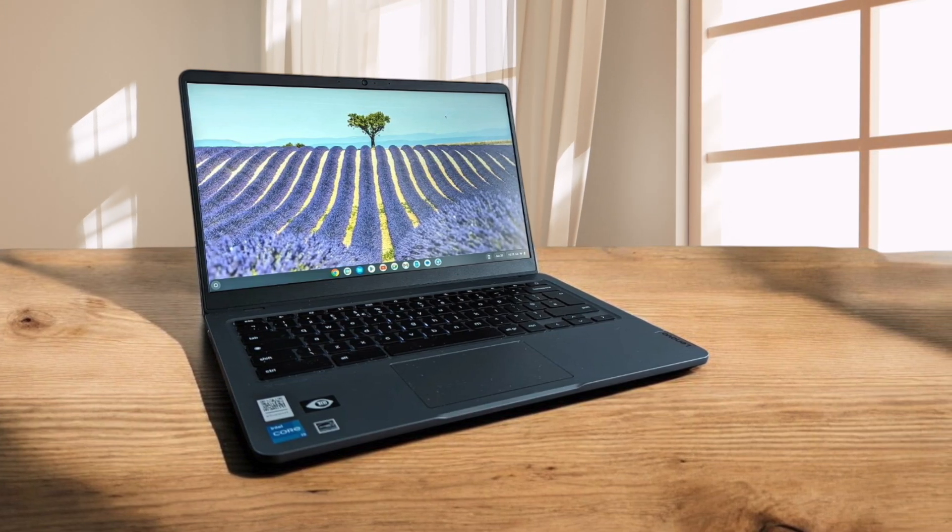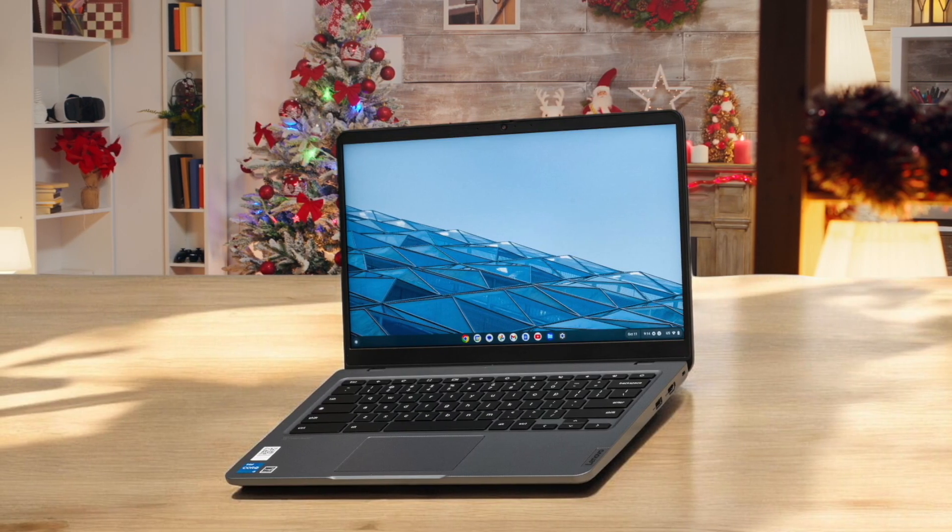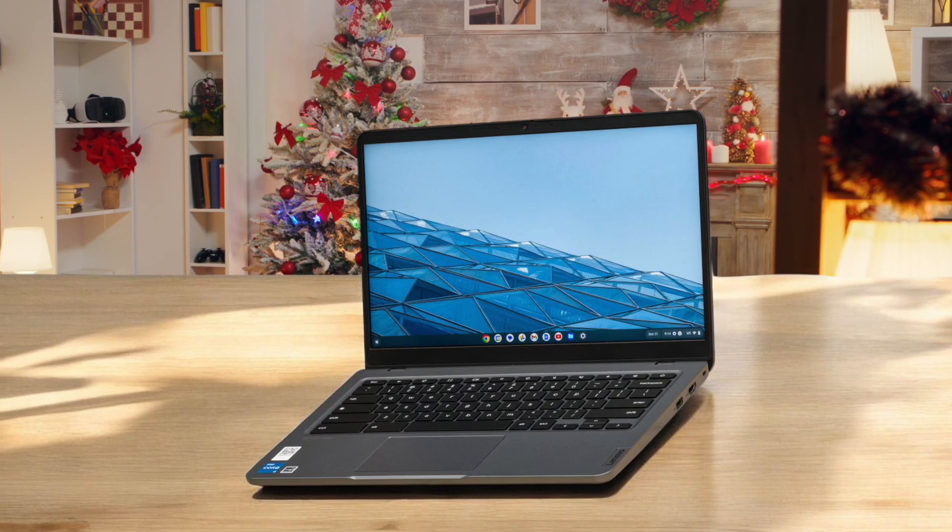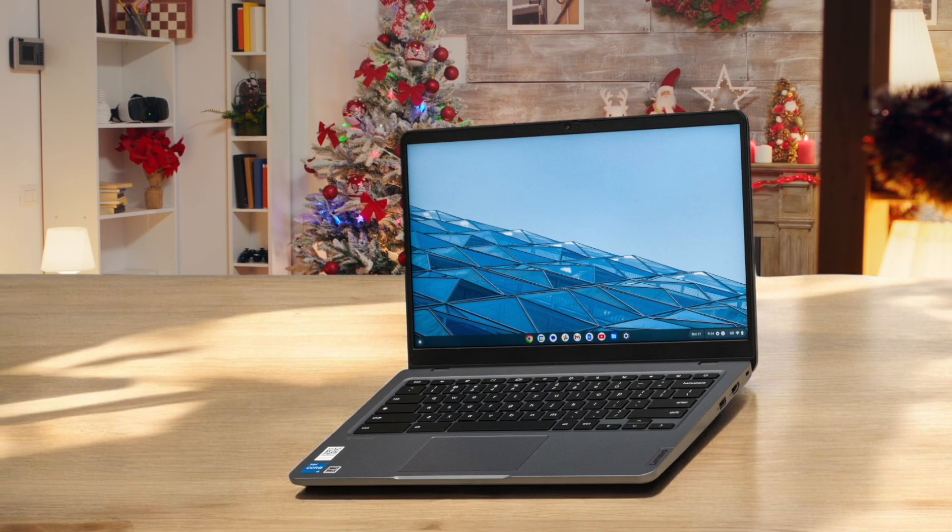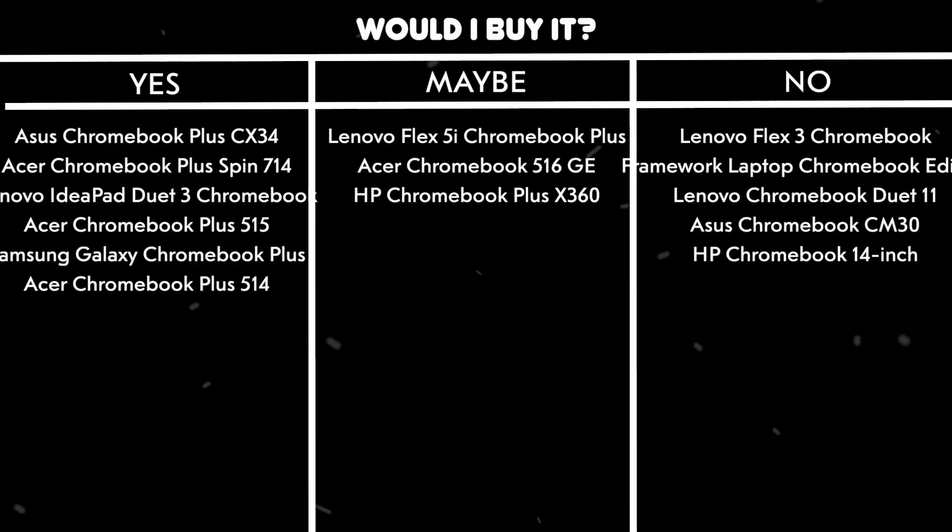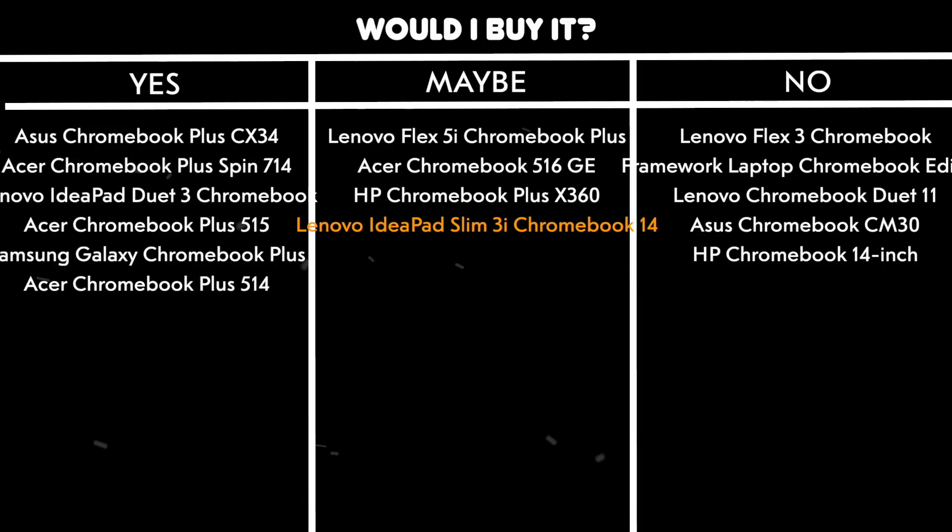However, the keyboard feels slightly mushy, which might be a deal-breaker for heavy typists. While it handles general productivity tasks well, don't expect it to handle anything intensive. Would I buy it? Maybe. It's a good option for students or light users, but those needing more power might want to look elsewhere.